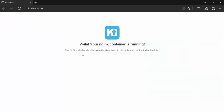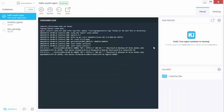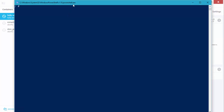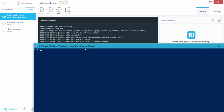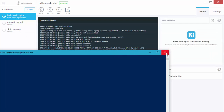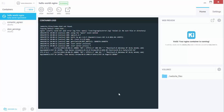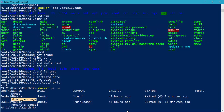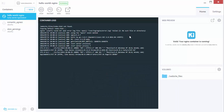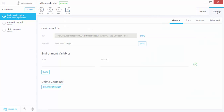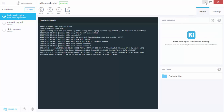There we go — your nginx container is running! This is the very easiest way of executing containers right from Kitematic, which is a UI-based tool. You can also do the same thing using PowerShell. Most power users will go with PowerShell instead of Kitematic, but Kitematic is very handy while you're getting started with Docker and understanding how things work.